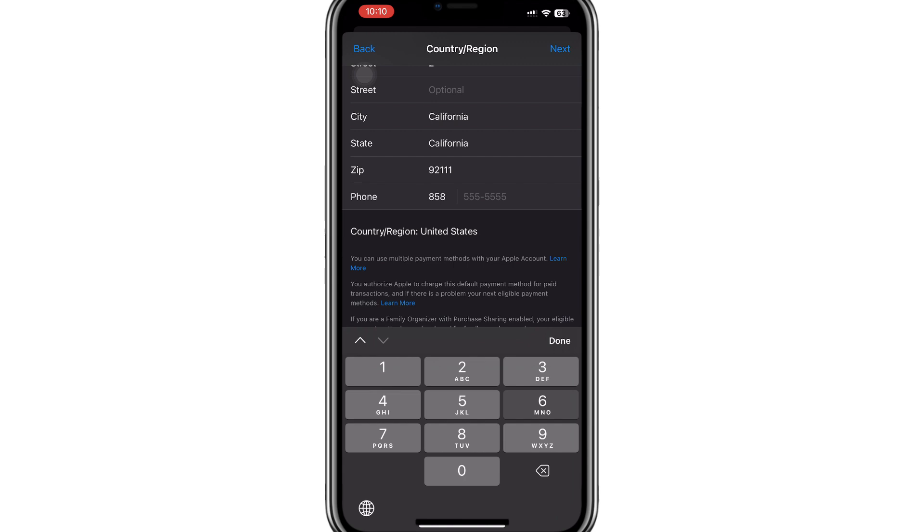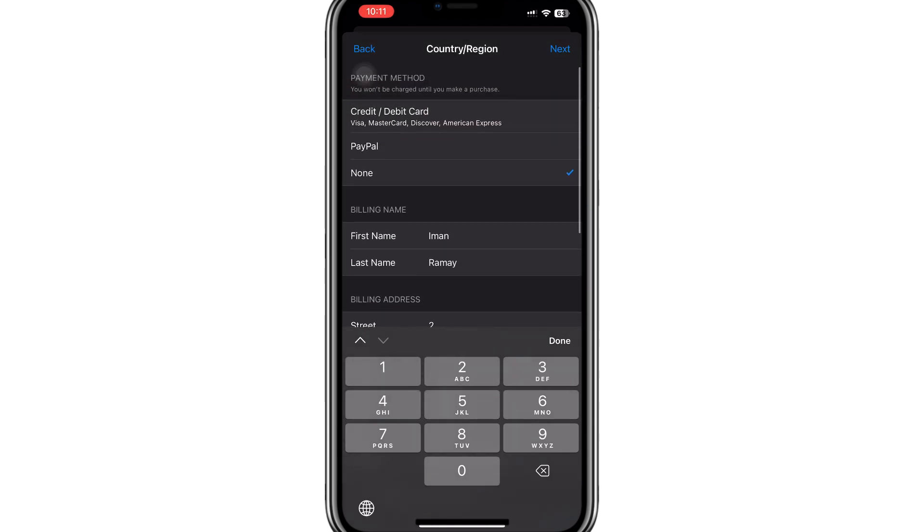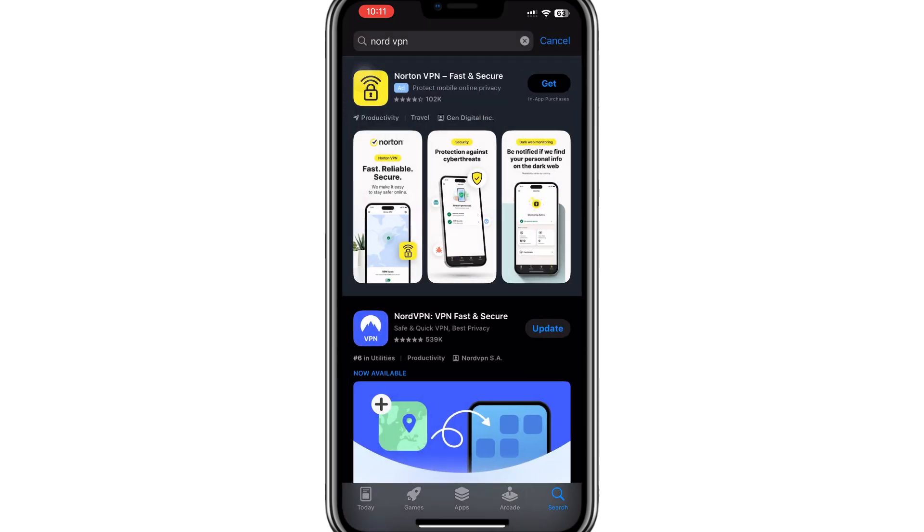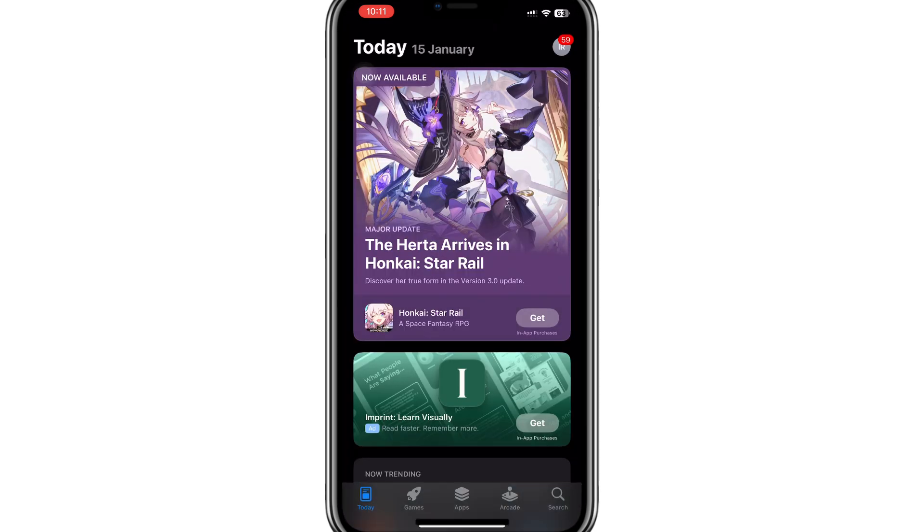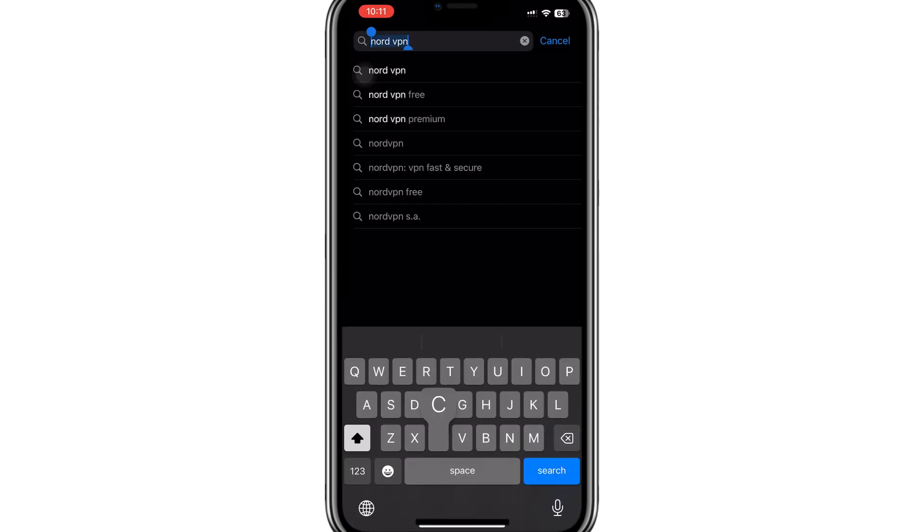After filling in the required information, tap Next. Your App Store country or region will now switch to the United States. With this change, you can now search for the Cash App on the App Store.